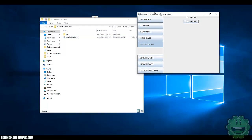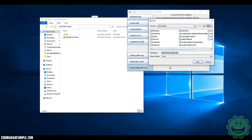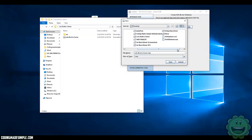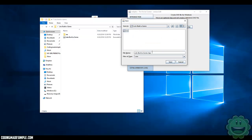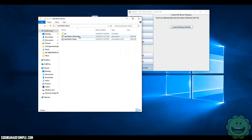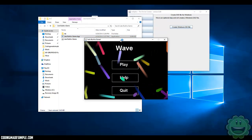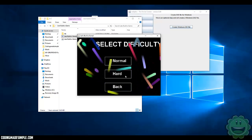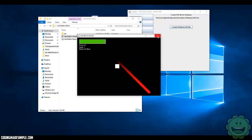What's cool about Jarsplice is that you can also create an EXE file. So we created a Windows EXE, put it into our Let's Build a Game folder, named it Let's Build a Game app, saved it, successfully created it, and ran it. Just like that, an EXE file application is playing our game. Pretty cool stuff.